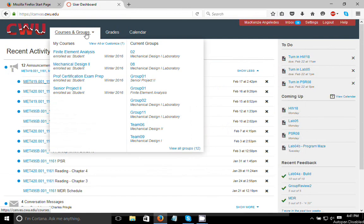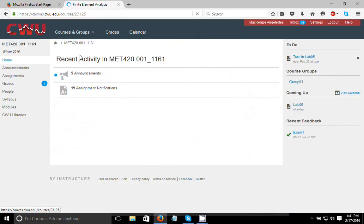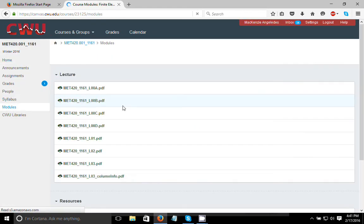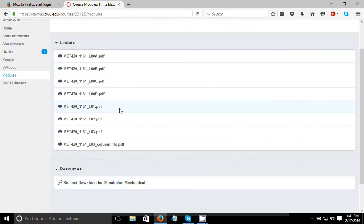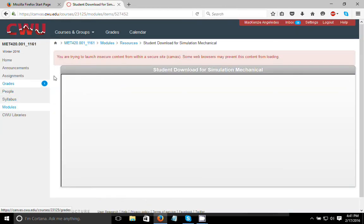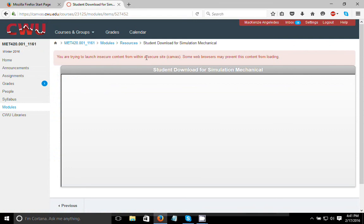So first I'm going to navigate to Canvas and find the link provided by Professor Pringle to the Autodesk Simulation Mechanical website. You can find this here under Resources in the Modules tab. So once you've got that here, just ignore this comment up above and click on that link right there.